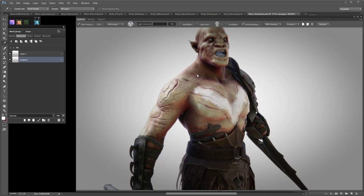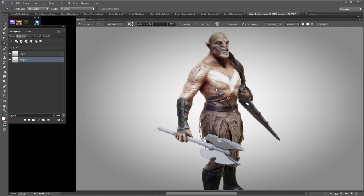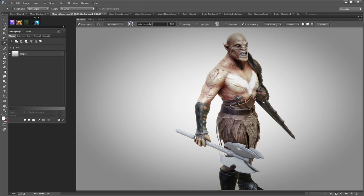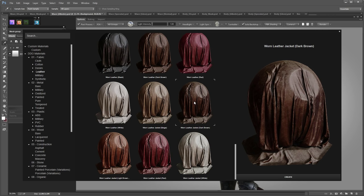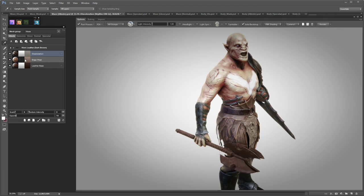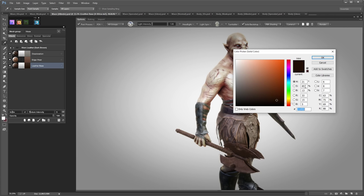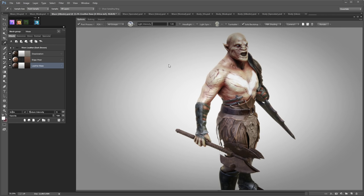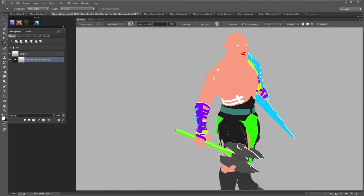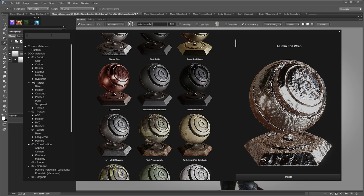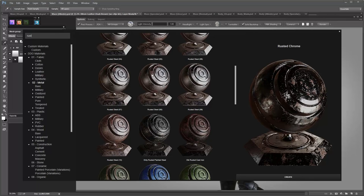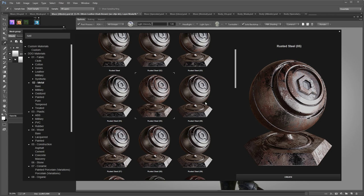Let's add some leather and metal to his mace. I'll create a new smart material and find a nice leather — I think this one will work just fine. I'll make it a bit less saturated — around 60% — and slightly darker. Next, I'll add a nice metal to the blades — I want something a bit rusty. Rusted steel — let's try this one. That's perfect.